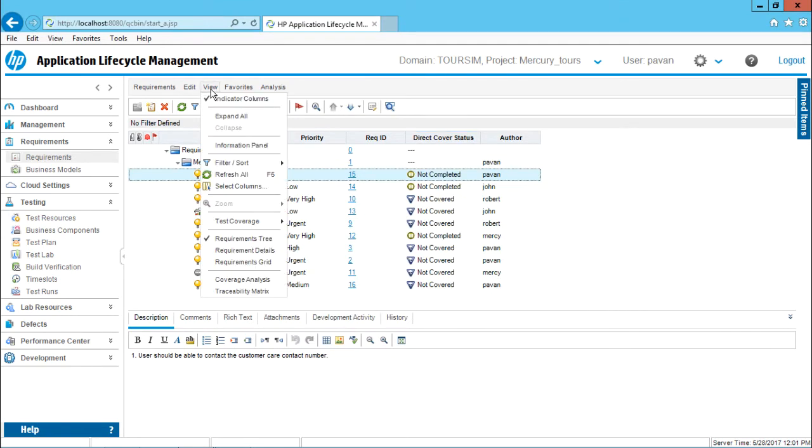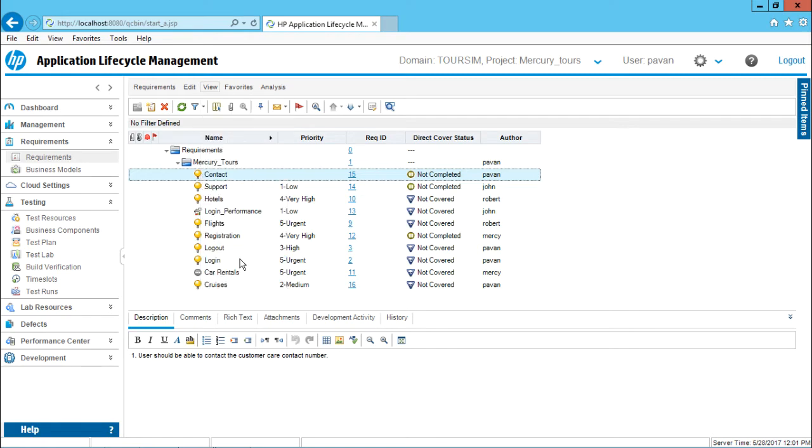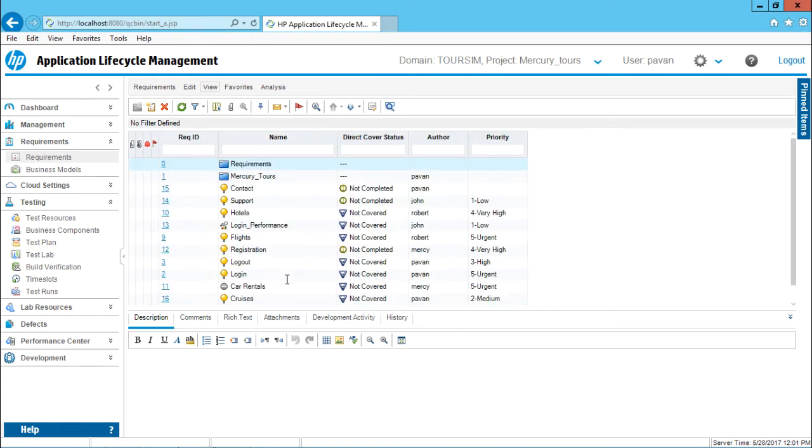For that you need to go to view menu bar, select the option as requirements grid. And then you see this is a grid view where you can filter out easily, but now I am interested in grouping the requirements.